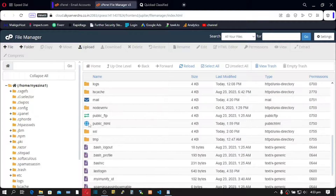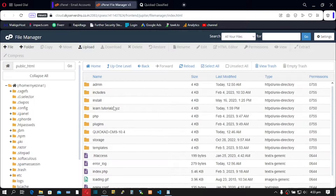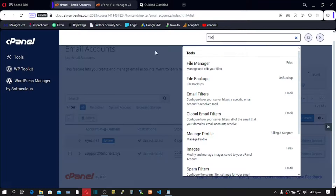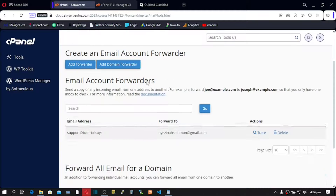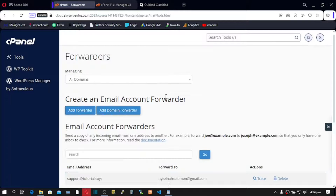Go to public_html and you can see we have existing data here. That's not all — let's go to Forwarders because I have email forwarders. Scroll down and I have an existing forwarder here. Let's go to databases — type 'db' and go to MySQL Databases.